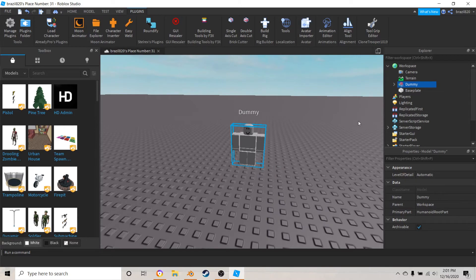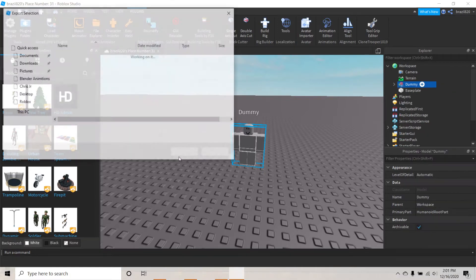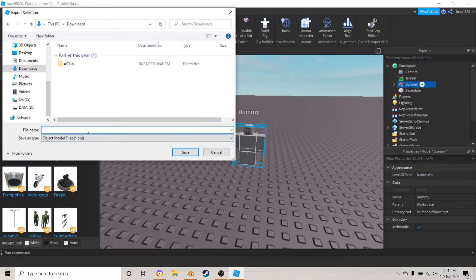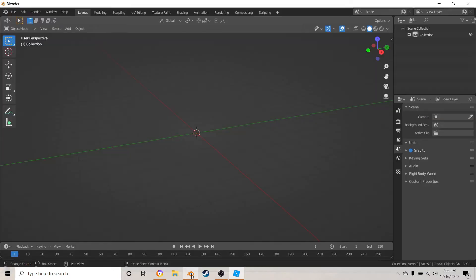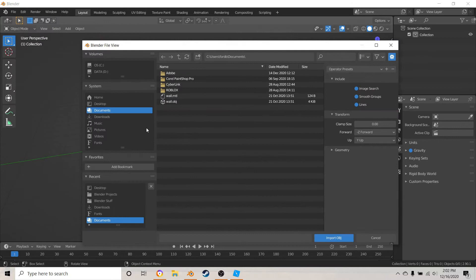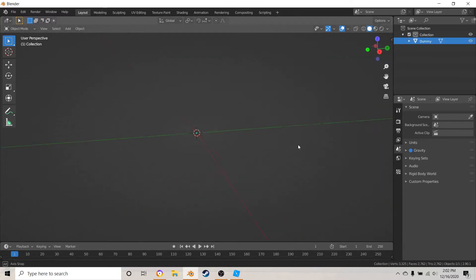To bring this into Blender, right-click it in the Explorer tab and hit Export Selection. Save it somewhere — I'm just going to name it 'dummy' and save. Then go back into Blender and hit File > Import > Wavefront OBJ, navigate to where you saved it, click the file name with the .obj extension, and hit Import.